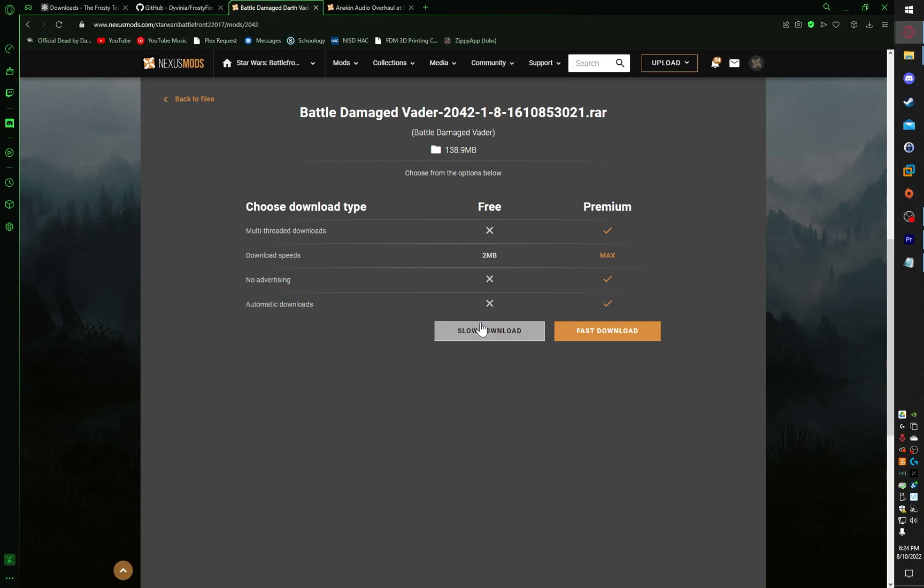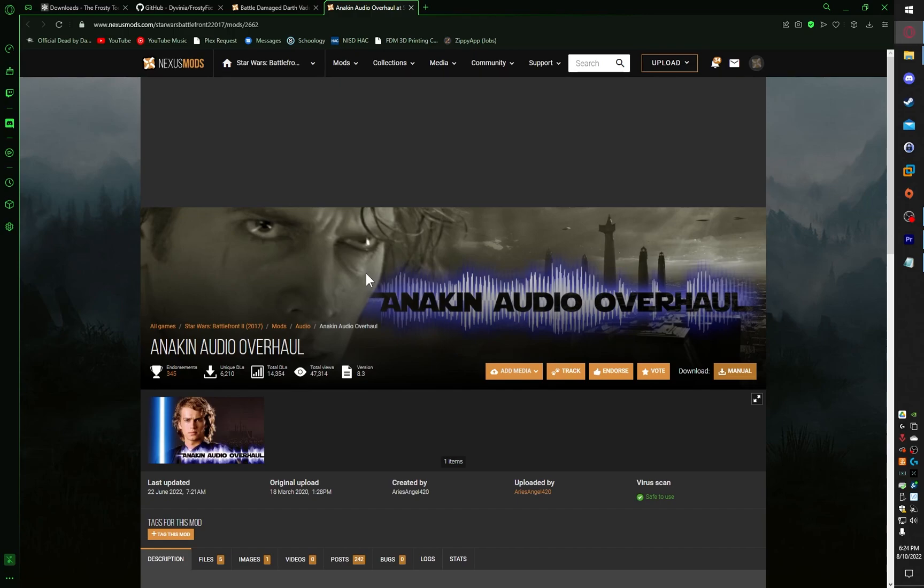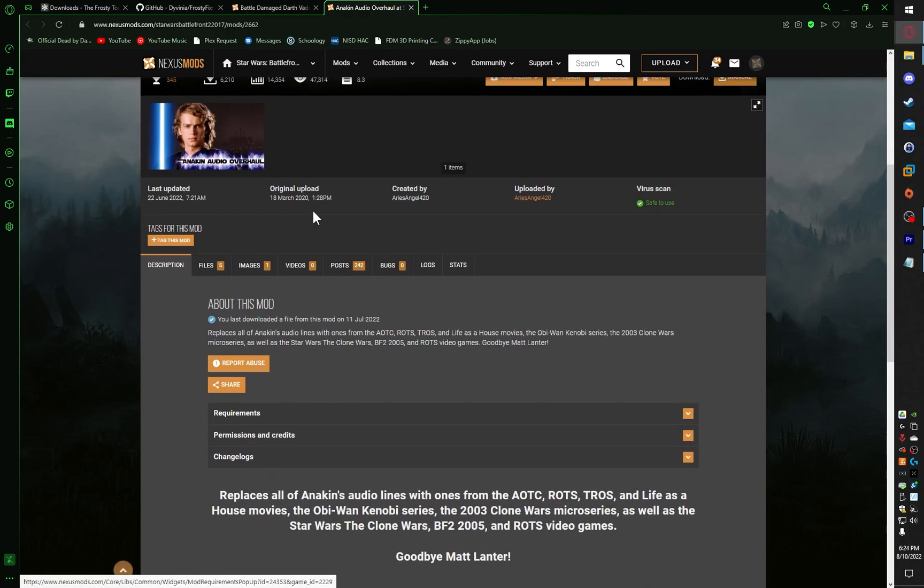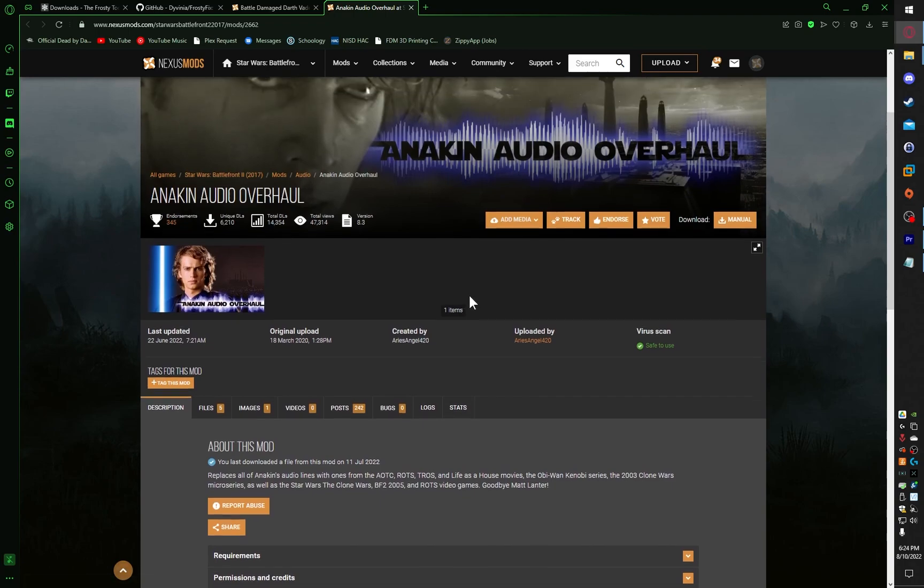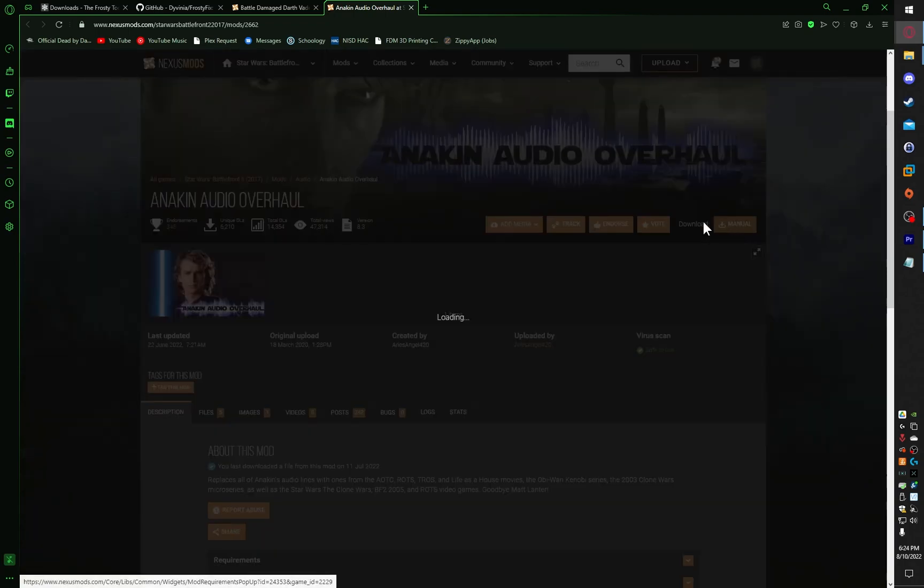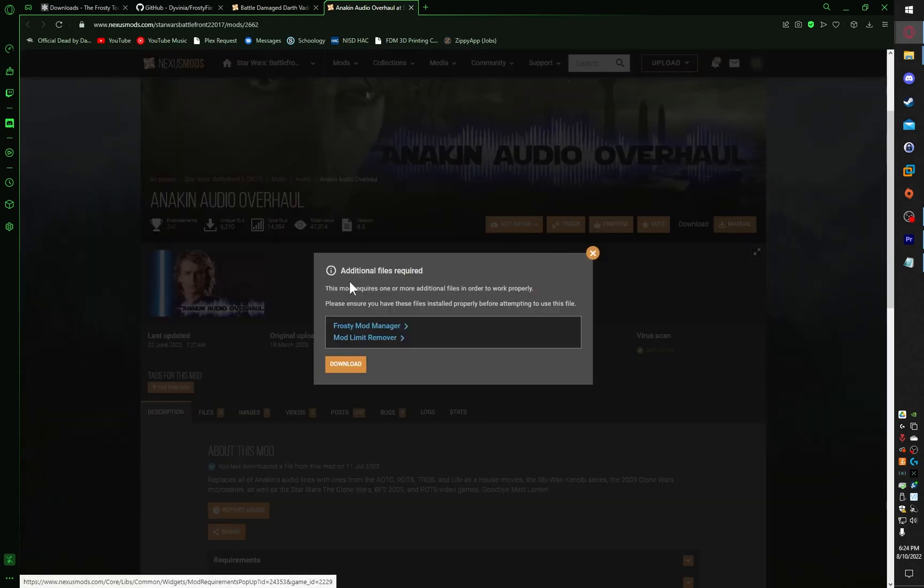There's an extra file that you may need. If you're planning on modding a lot or adding a lot of mods, you need to get Mod Limit Remover. The way I found to get this is go to one of the audio overhaul mods made by Ares Angel and click on Download.